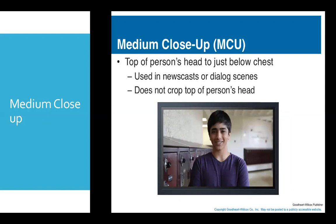You are all familiar with the term close-up, and I'm sure you've used close-ups many times. There are some subtle differences between the different types of close-ups we'll discuss. Medium close-up covers from the top of a person's head to just below the chest, and it is commonly used in news bulletins — you often see newscasters framed this way on TV.